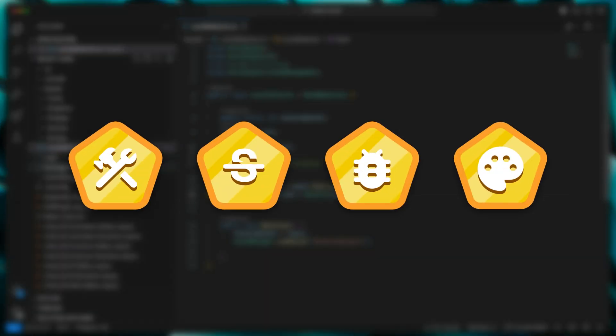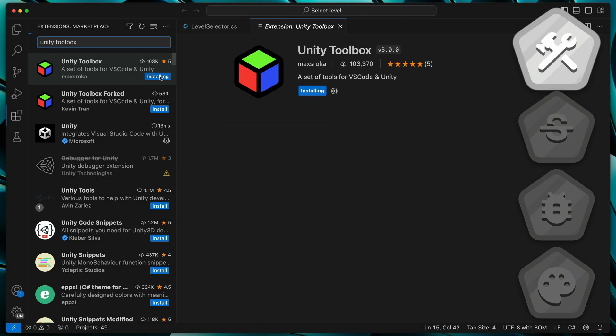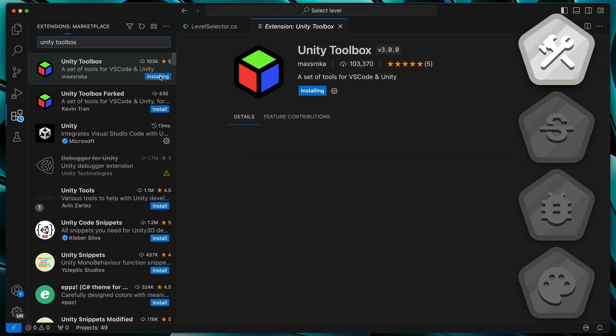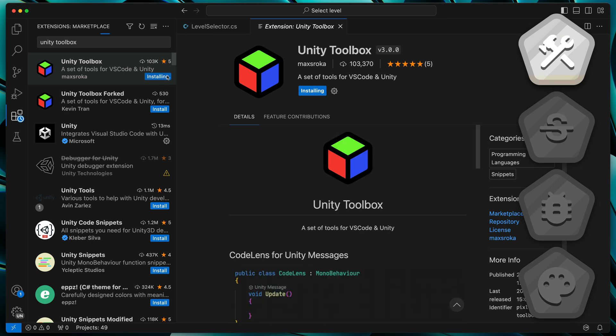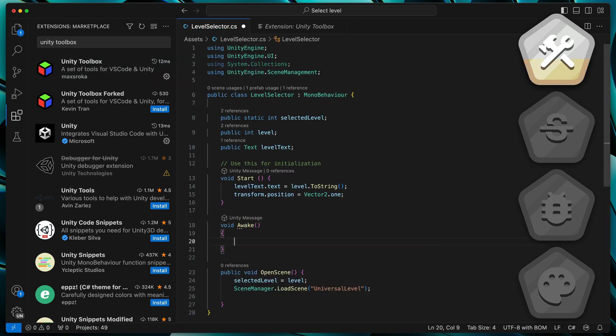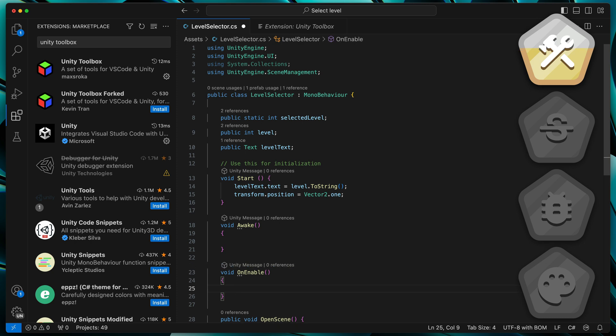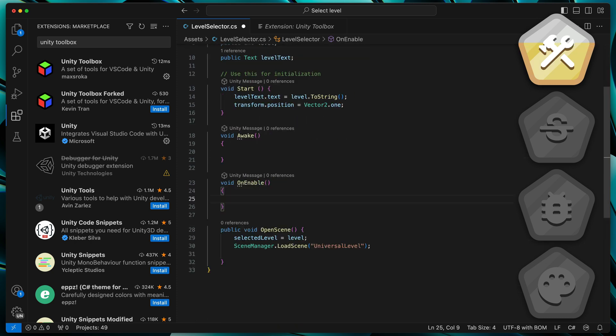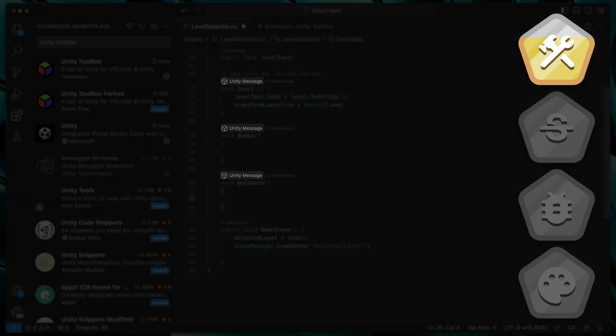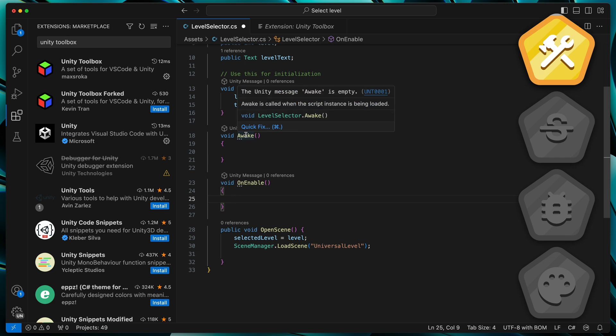Here are a few quick tips and extensions to install. First, install Unity Toolbox extension. It will enable some code snippets like Awake, Unenable. It will also show you info about Unity built-in methods and some descriptions if you don't forget what each one does.